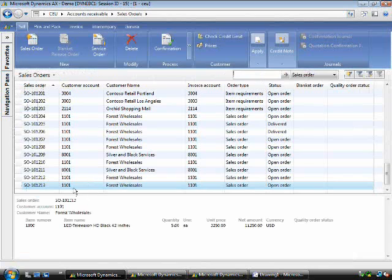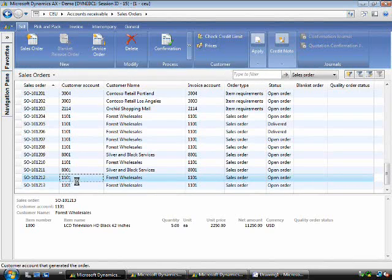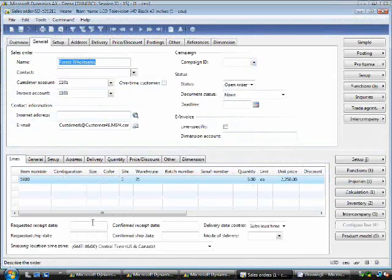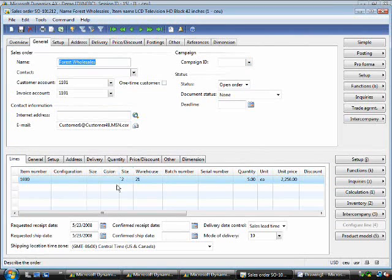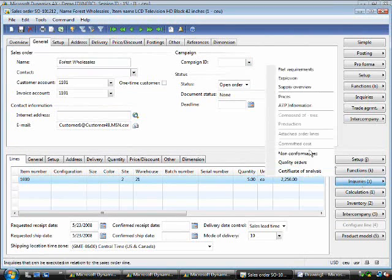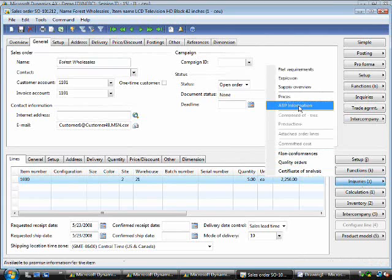If I go into a sales order, you'll notice that if I pick up a specific sales order, you'll notice the site that's associated with the sales order line. I can go into the inquiries and have a look at the available to promise functionality.